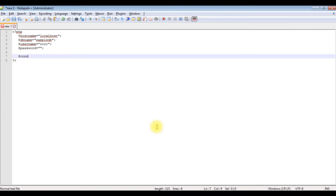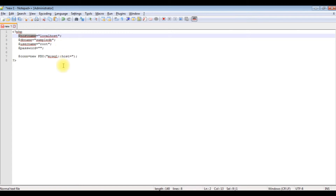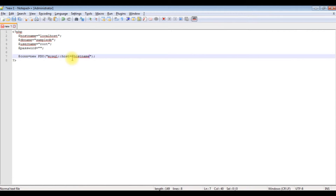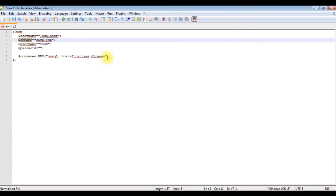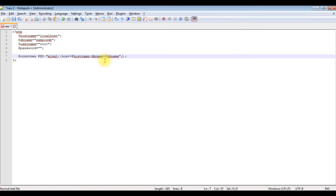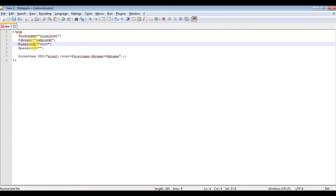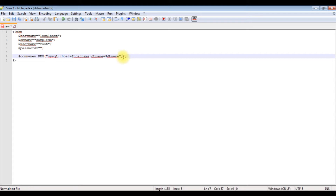$con = new PDO. Inside double quotes, I'm adding the database driver: mysql:host= followed by the hostname, semicolon, dbname= followed by the database name variable. Then comma, the username variable, and finally comma, the password variable.